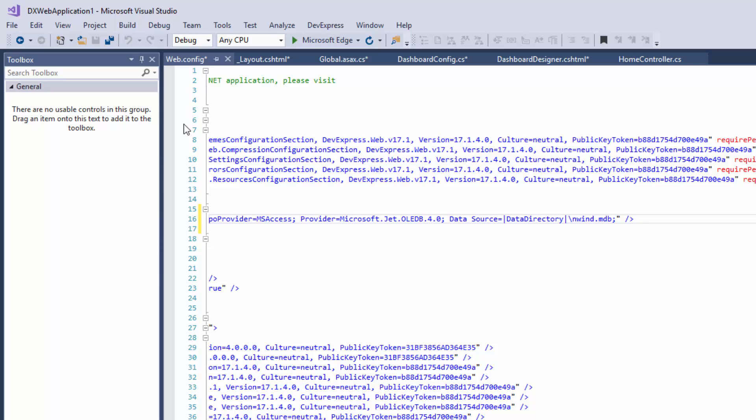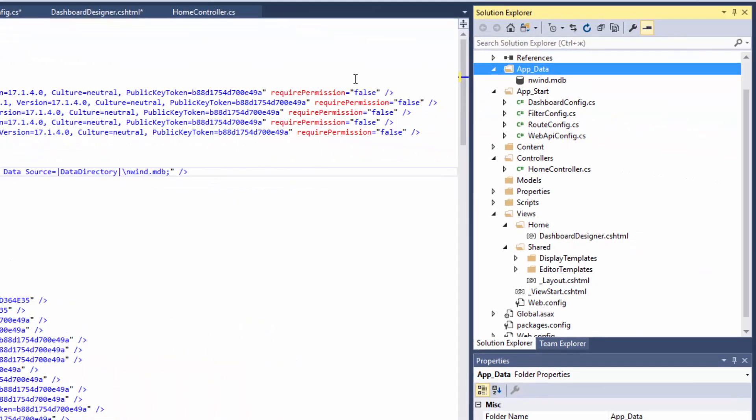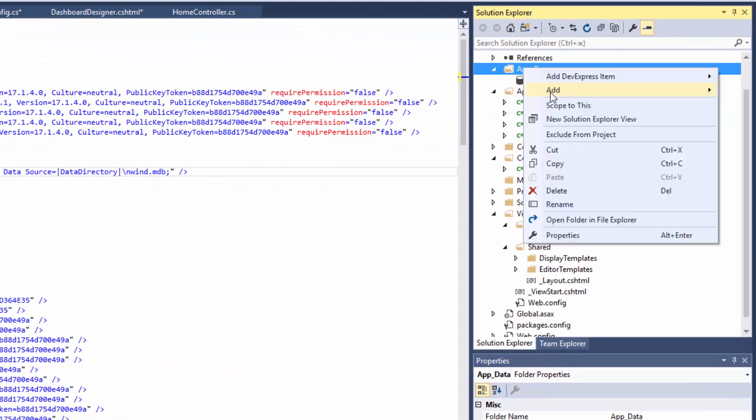Now we need to create a special storage that will keep dashboards. Create the Dashboards folder inside AppData.